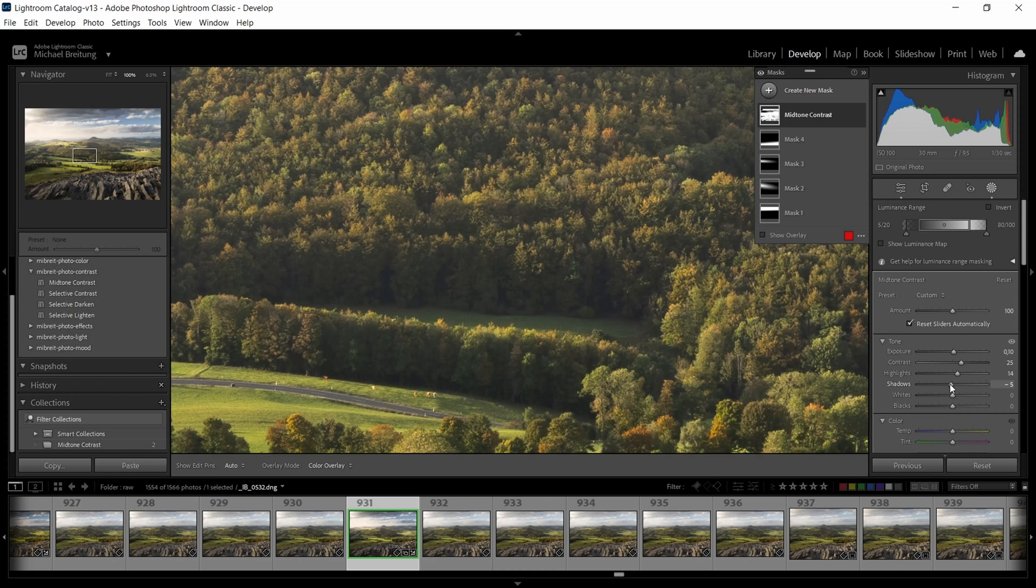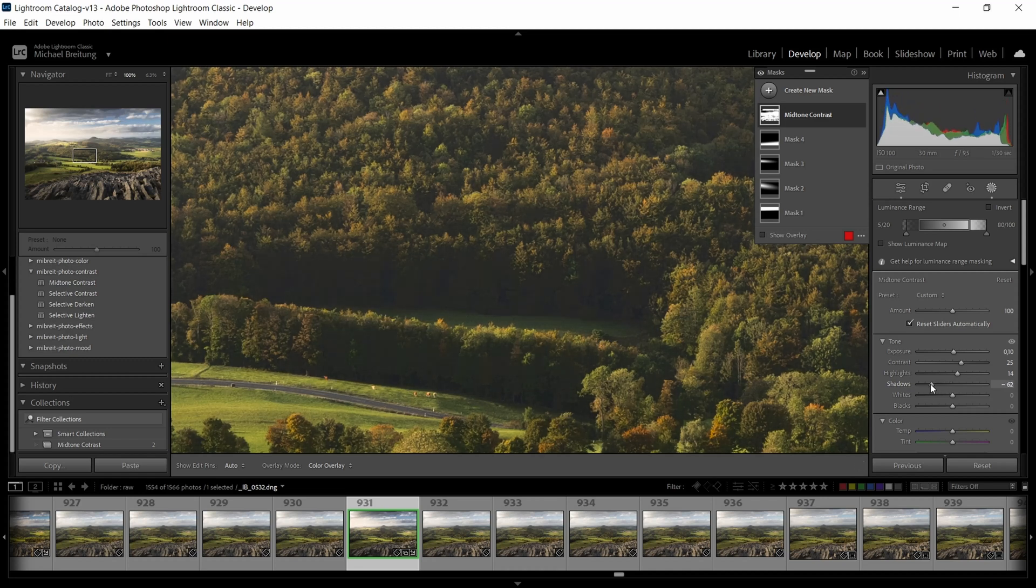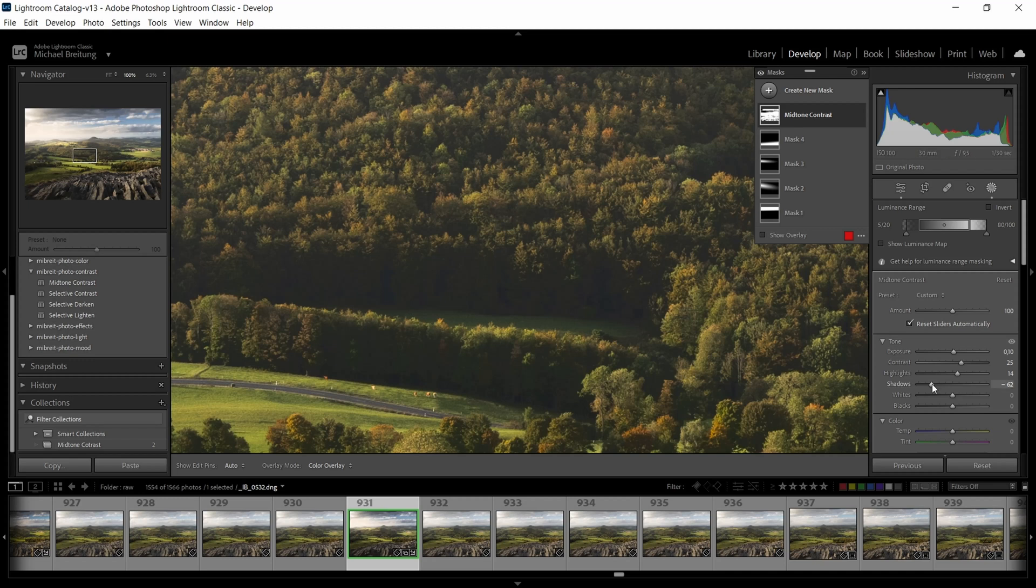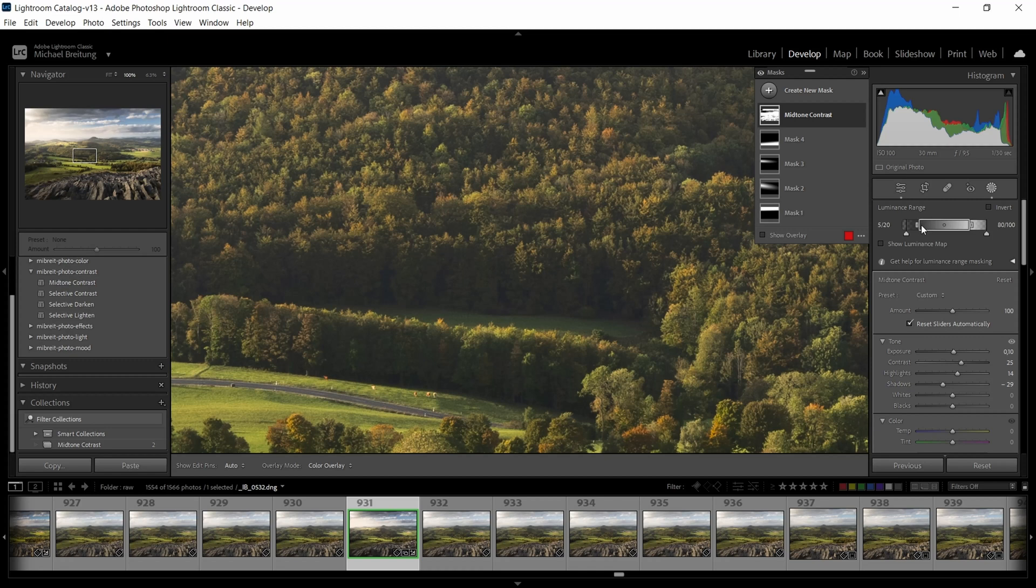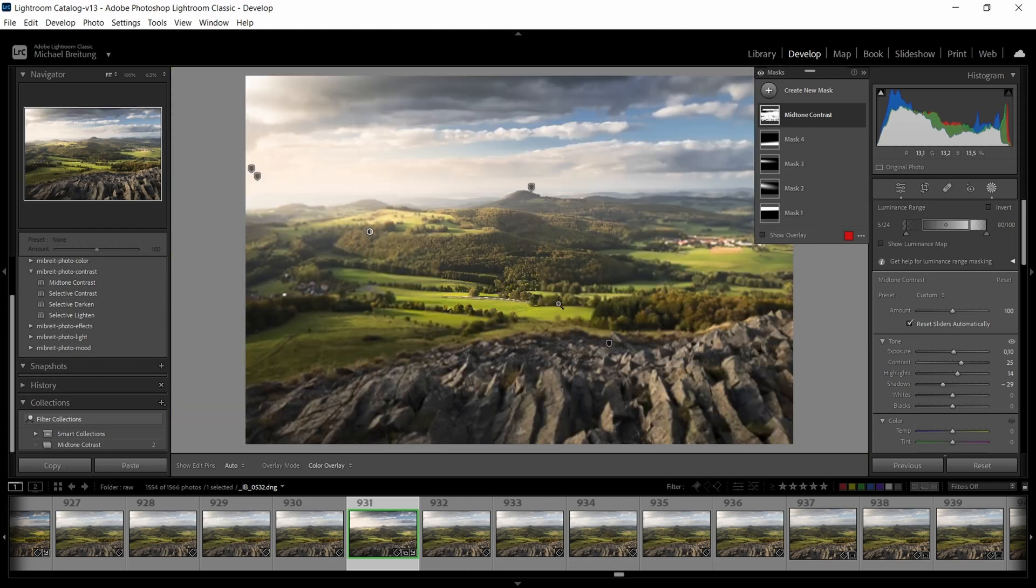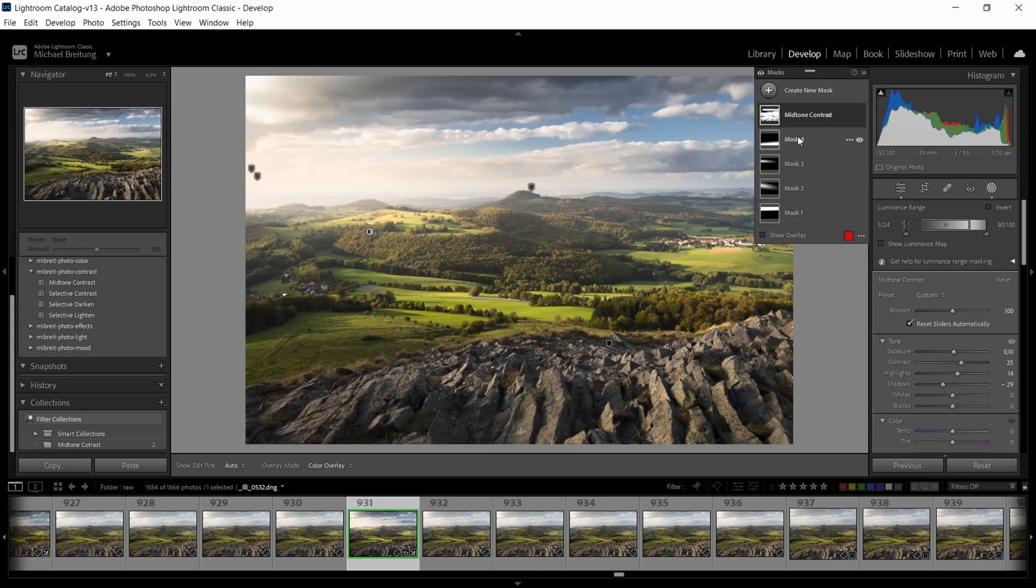So I can now play with this shadow slider and you see if I pull it too far. Again here's the area where I completely lose the details. So I have to be very careful here and also can go in here and fine-tune the transition line a bit. So that's the important thing I want to show you.